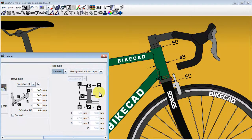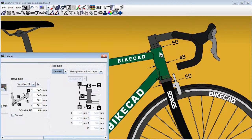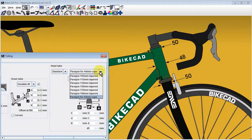While any ByteCAD Pro user can add additional head tubes to their own library, the library does come pre-populated with various Paragon head tubes, including this one for 44mm headset cups, as well as various tapered head tubes.